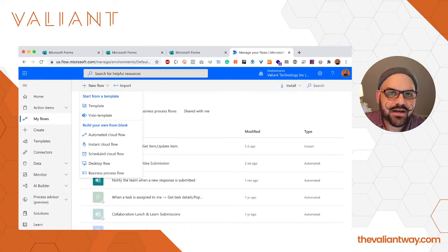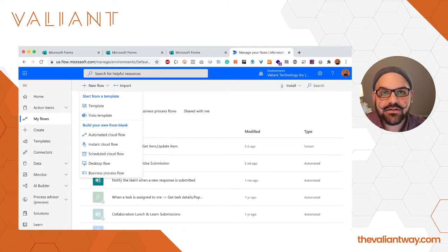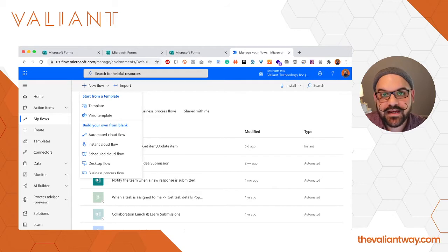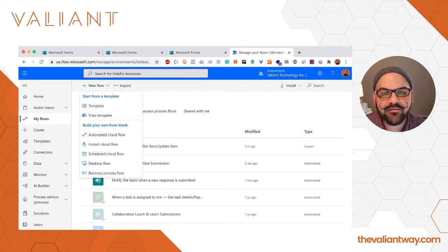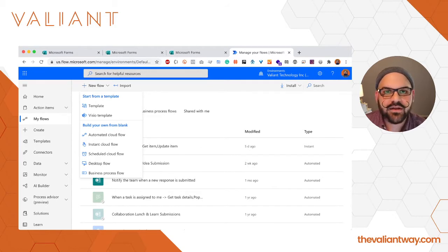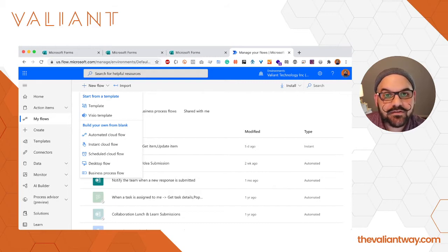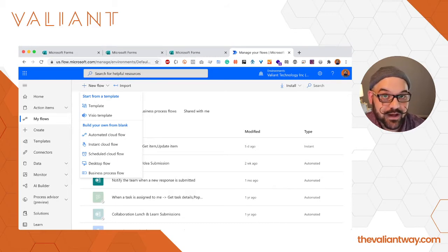You do have the option of using templates and I do encourage you to look at the templates that are available inside of Power Automate. There are plenty of very powerful flows available, but given that this is an instructional video we're going to start everything from scratch.